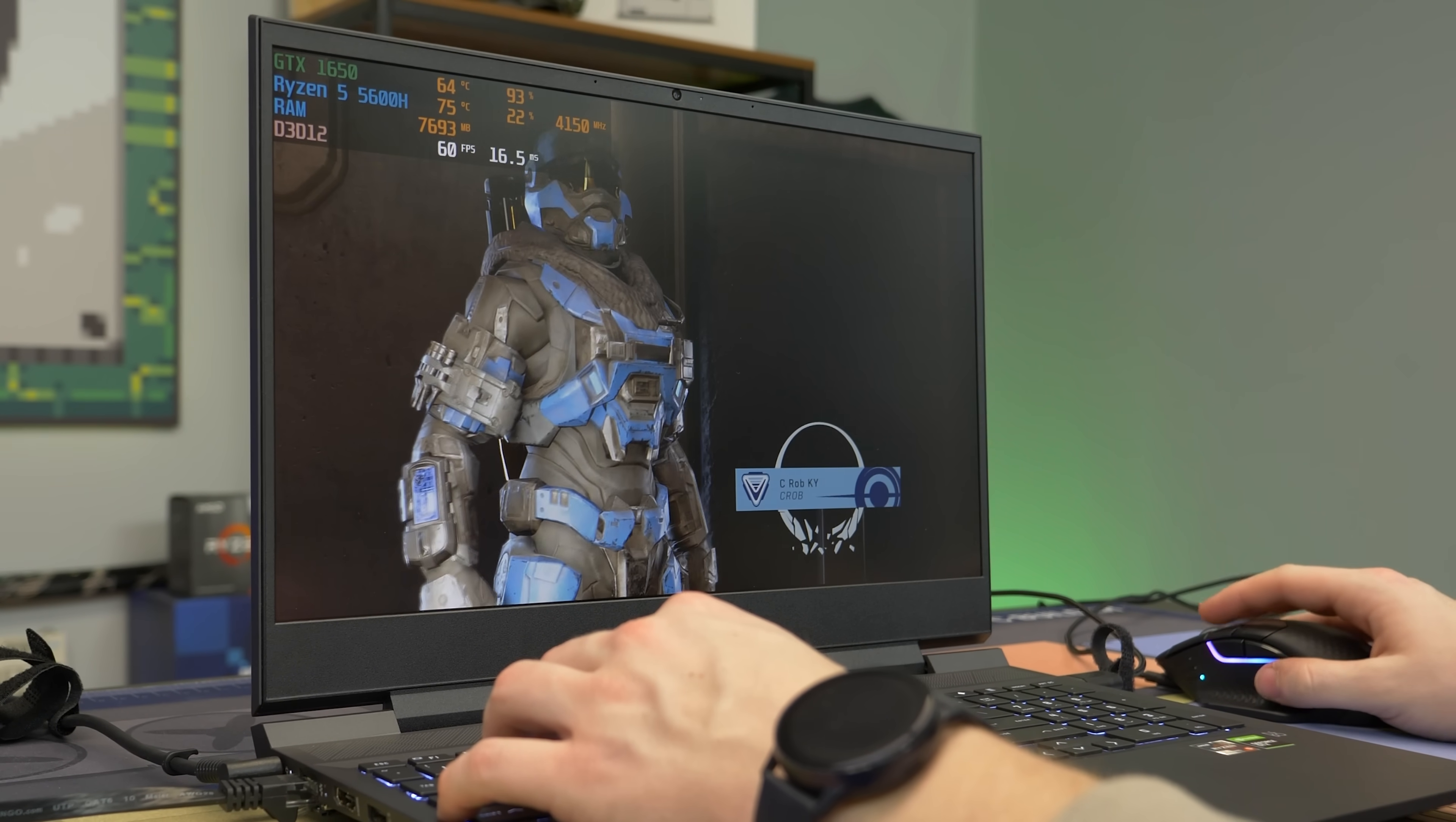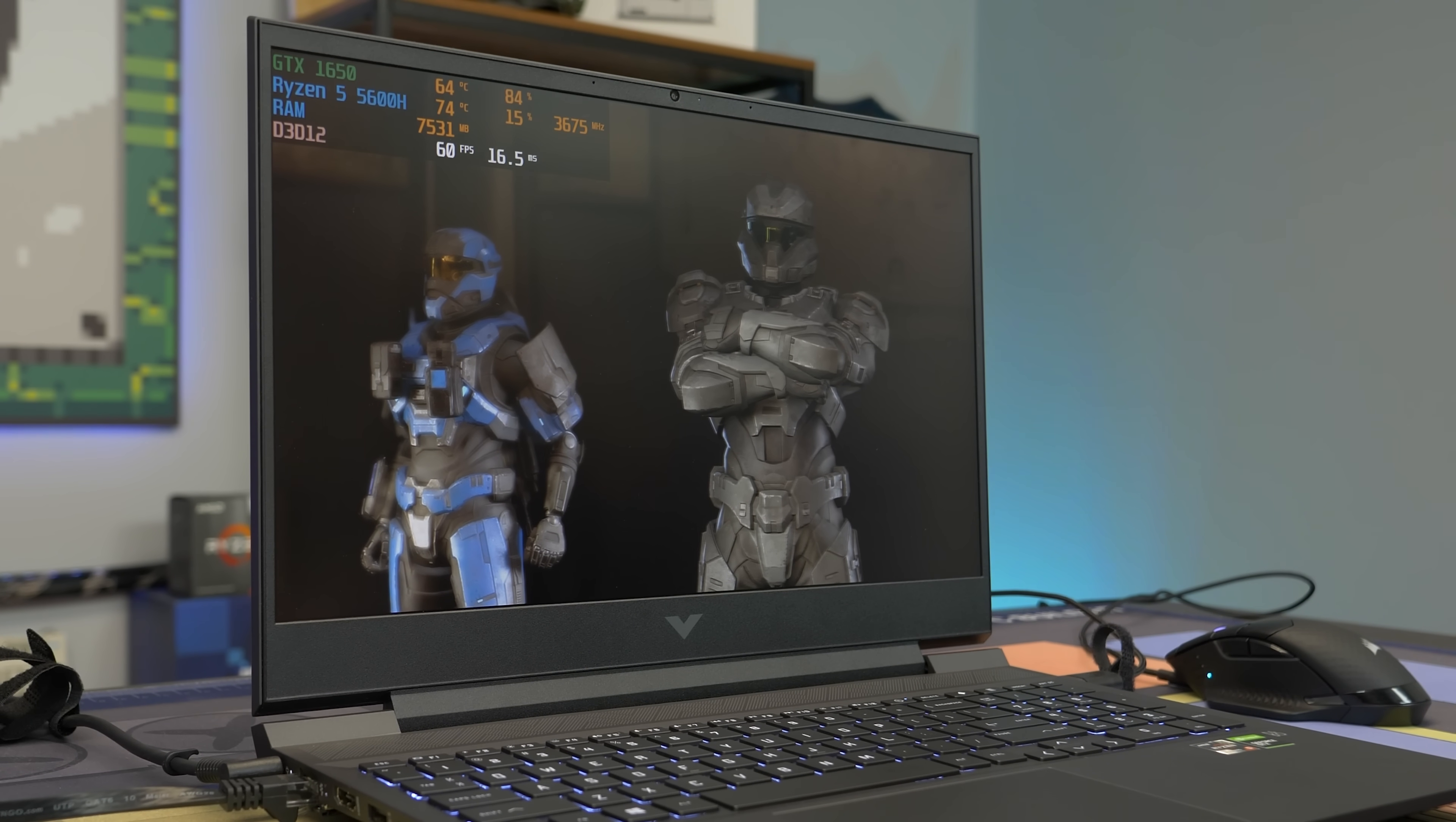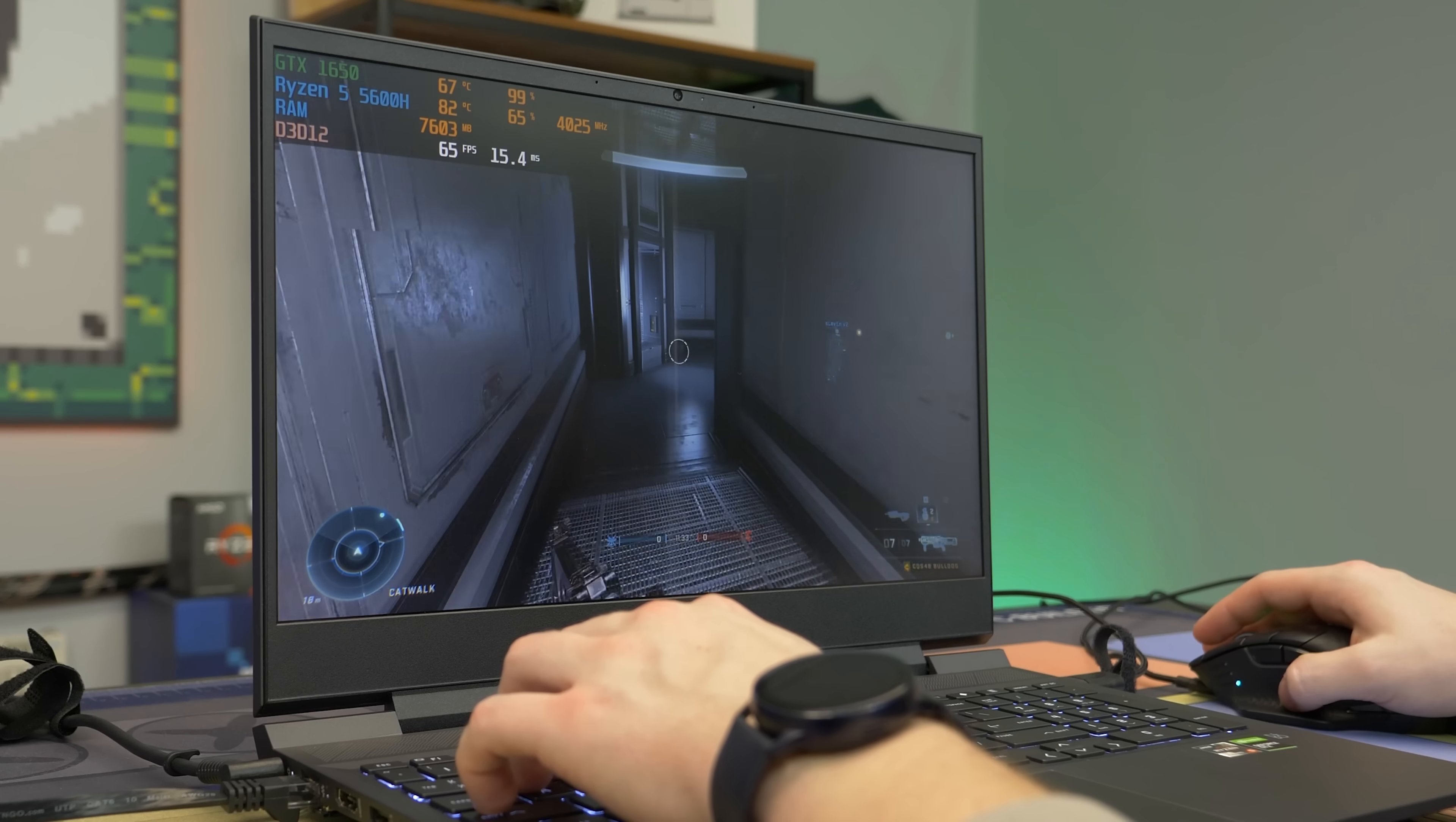All right, guys. We have good old Halo Infinite running on low settings. We'll see what kind of performance we can get. Yeah. I like this, like, very extra intro scene. That's me. Level one. All right. So we're looking at, like, 70 FPS. We'll see what the actual FPS numbers are as we run around. But, yeah, this is Halo Infinite.